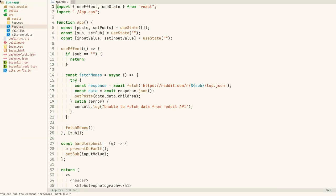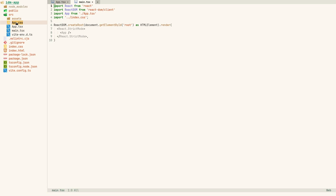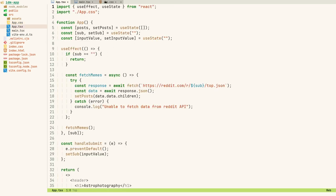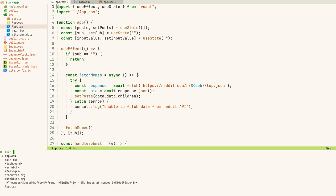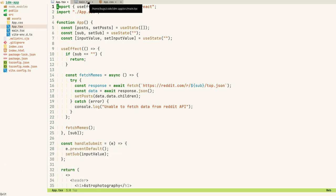I started to use Treemacs, which is basically this tree on the left — it actually helps me a lot. I also started to use these tabs, which gives me an idea of what files I already have open, because previously I was looking at my buffer list and it was very cluttered, but this is really neat.